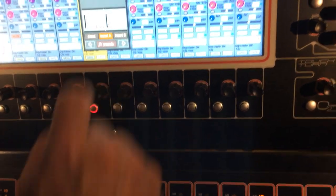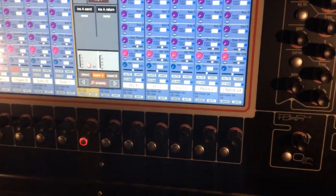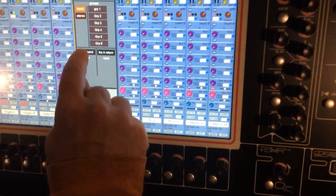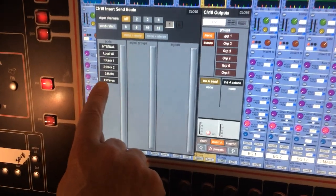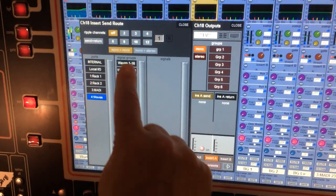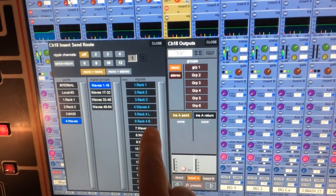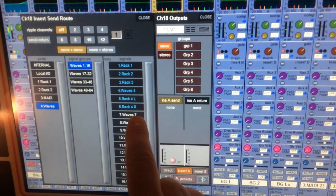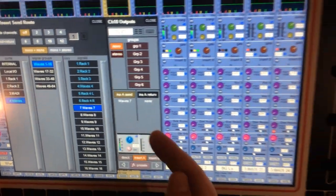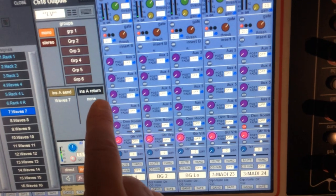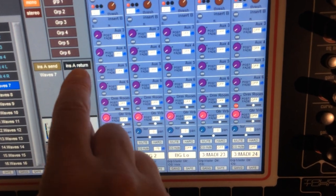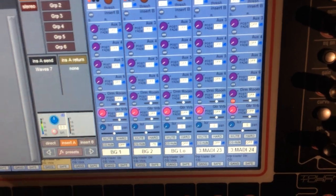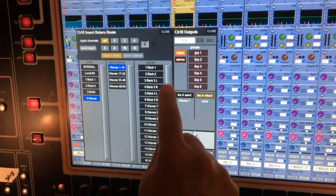Now I'm going to patch the insert to the waves processor. To do that, I go to insert A send and I pick the waves button. The blue ones are being used - Wave 7 I'm not using. I've got to send and return from the waves processor.